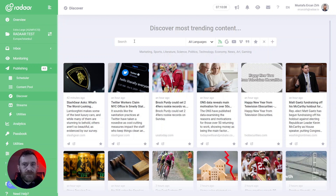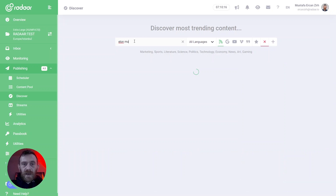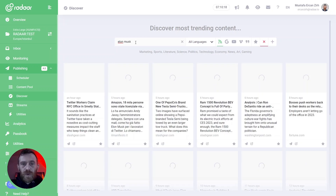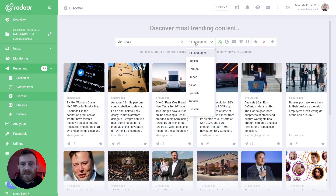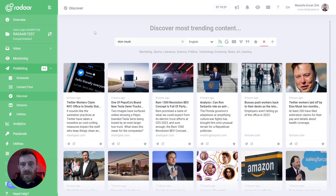If you are looking for something specifically — let's say you are searching for content related to Elon Musk — you can simply search for it, and you will be able to see the latest content related to your keywords. You can also filter this content according to language. For example, just display English content.